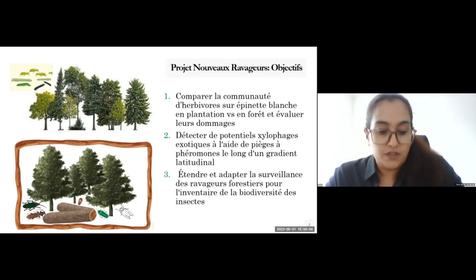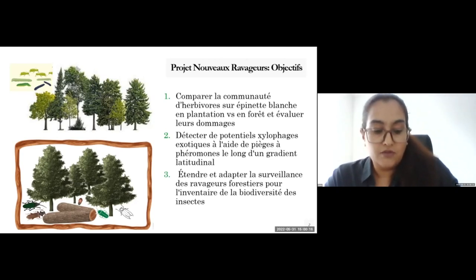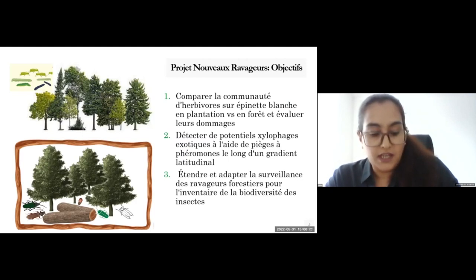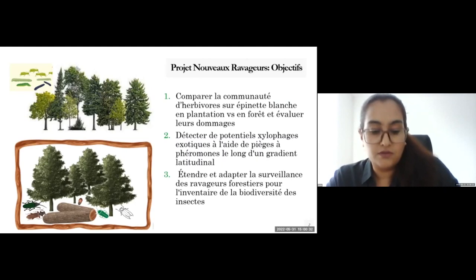For this project, three main objectives were devised. The first objective is to compare the herbivore community on white spruce in plantation versus the forest and to assess their damage. The second objective was to detect any potential exotic wood borers using pheromone traps along a latitudinal gradient. The third objective was to expand and adopt a forest pest monitoring tool for insect biodiversity inventory.